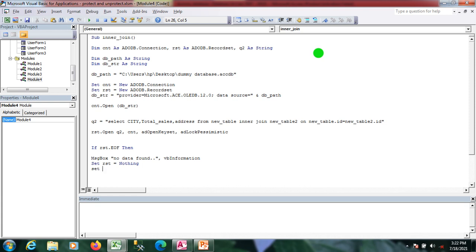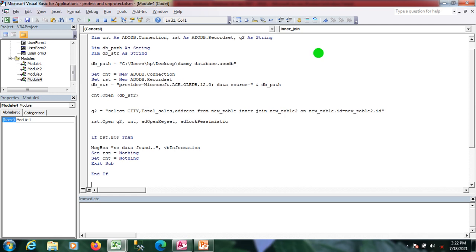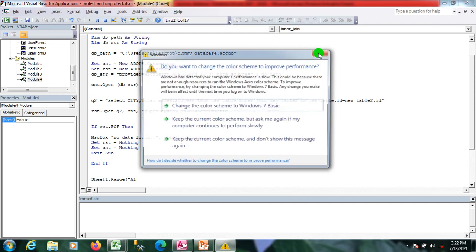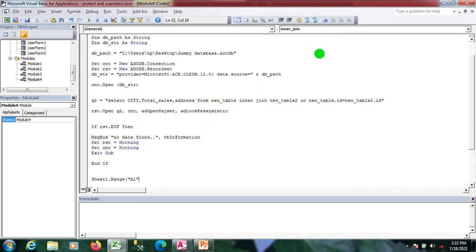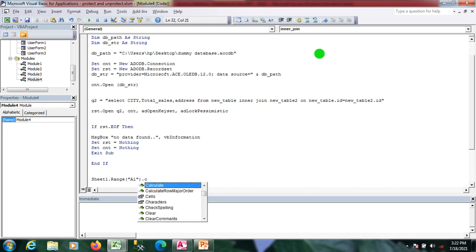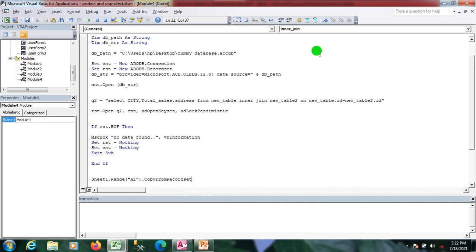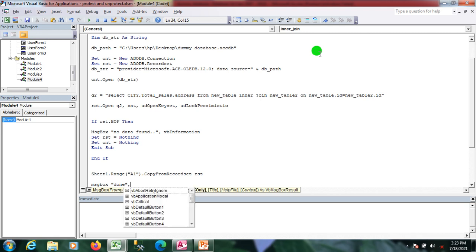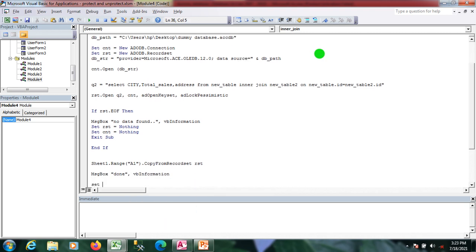Then I'm closing the recordset and the connection and exiting the sub. If there is matching data between the two tables, I get this data into Excel using Sheet1.Range("A1").CopyFromRecordset to copy the data. Then I show a message box saying 'done' and close the recordset and connection.